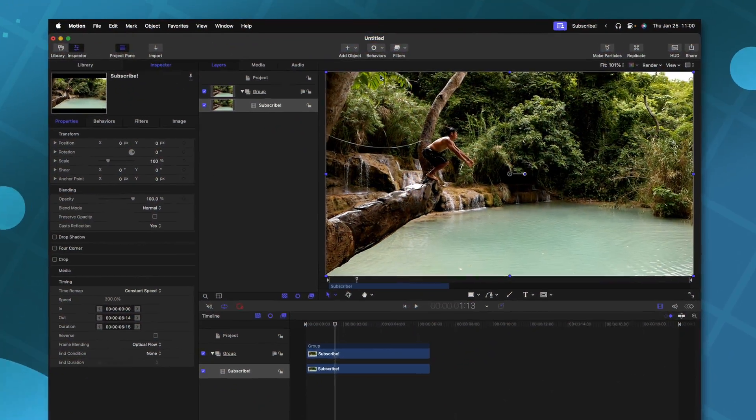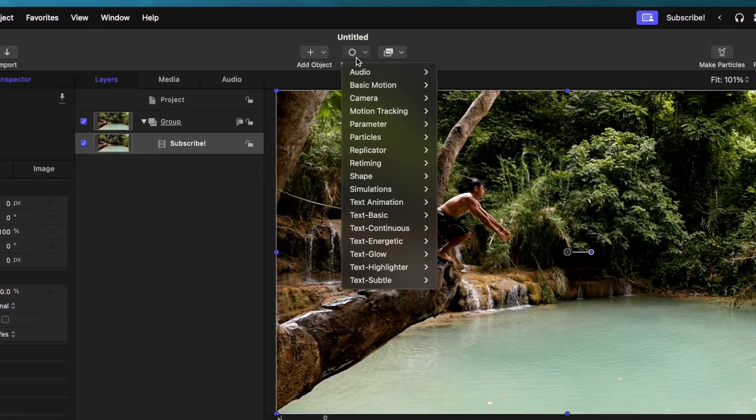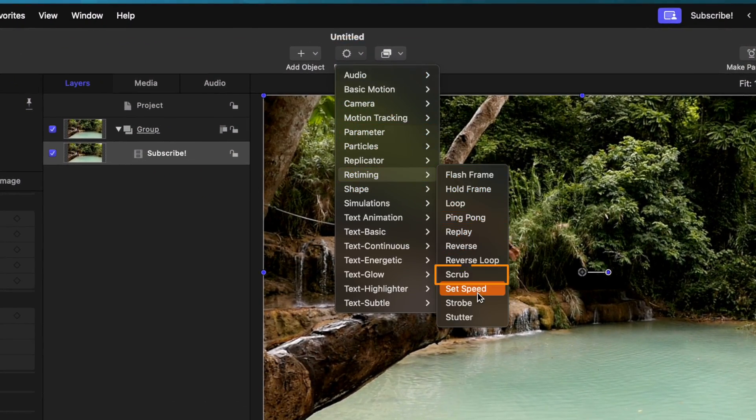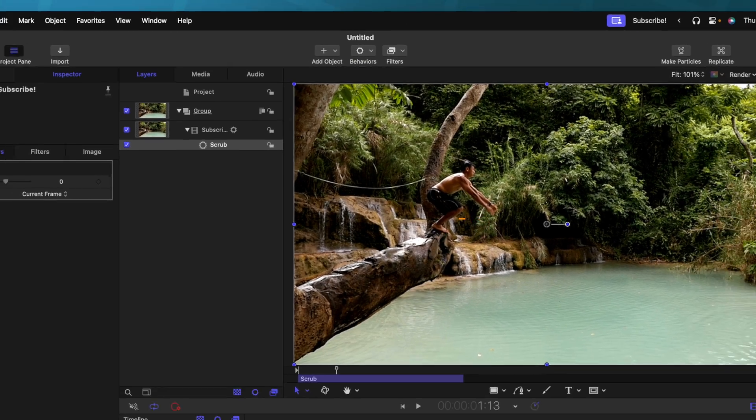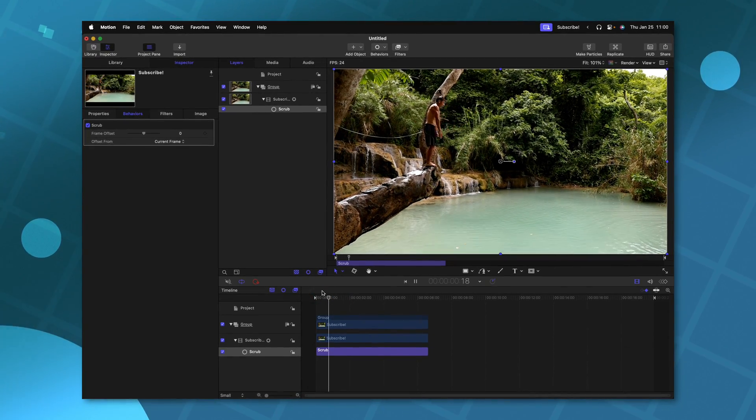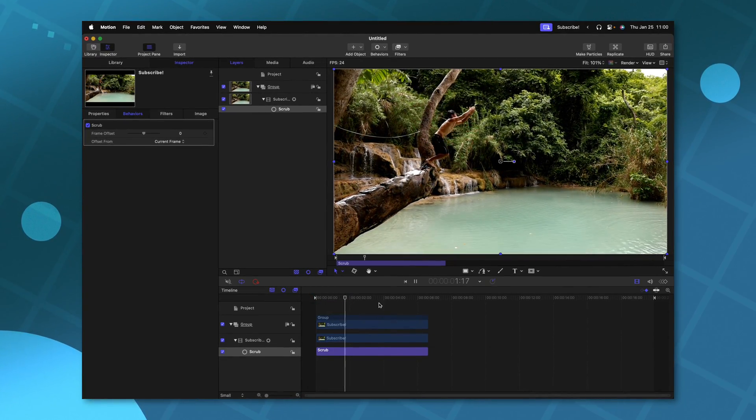Another one of the retiming tools I love to use is under behaviors, retiming, and we can select scrub. Now with scrub, everything will play back at its normal rate. However, if we wanted to set a very specific amount of time between two points, we could go ahead and use keyframes, just like we did earlier with the variable speed.